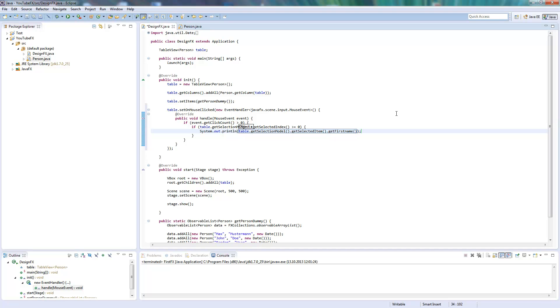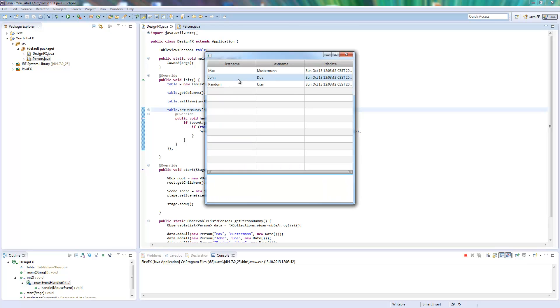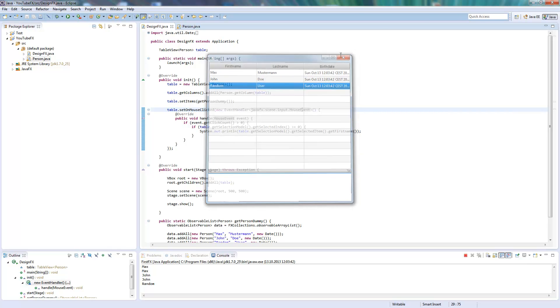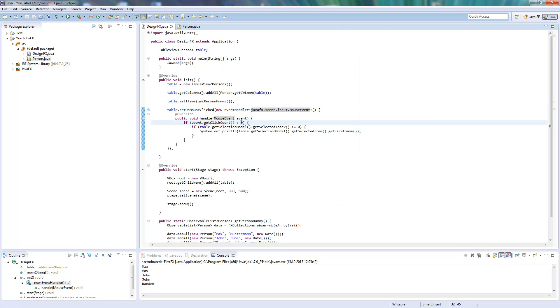And start this. So now I click here and see, you see it's getting already if I click once on it because I forgot to change this to one.